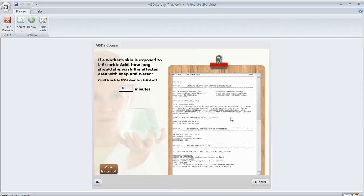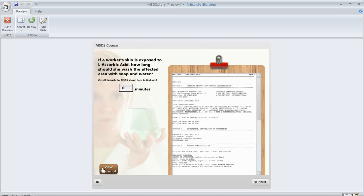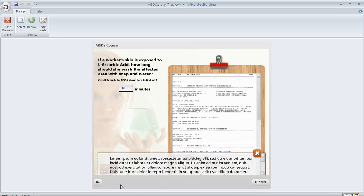And you can have as many scrolling panels on a slide or on a slide layer as you want. In this demo, I've got another one. If I click on this button down here in the lower left, it's going to show a slide layer where I've added a scrolling panel.